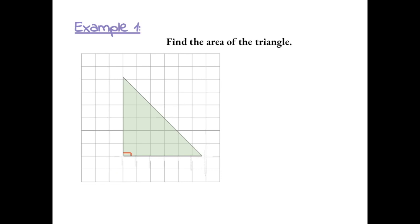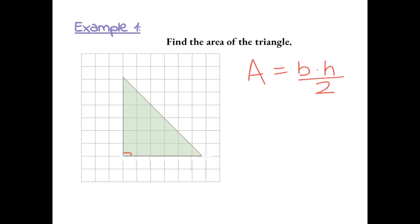Example 1: Find the area of the triangle. To find the area of a triangle, we use base times height divided by 2. The base of the triangle is 6 units, and the height of the triangle is also 6 units.